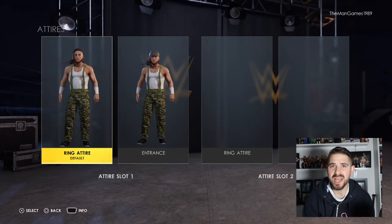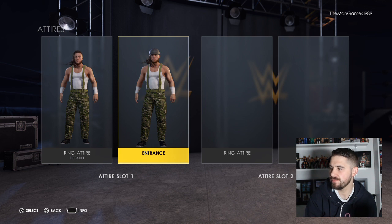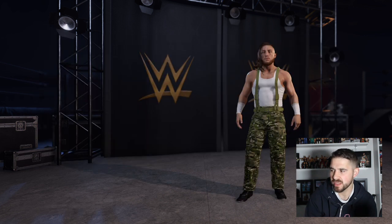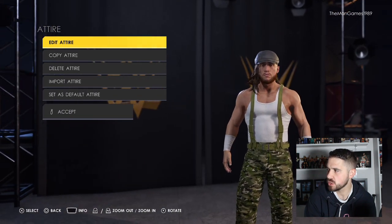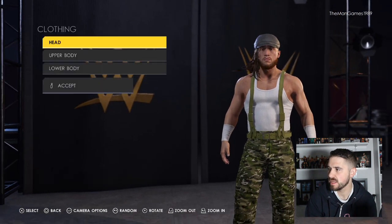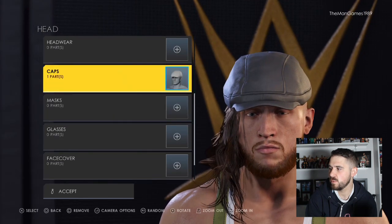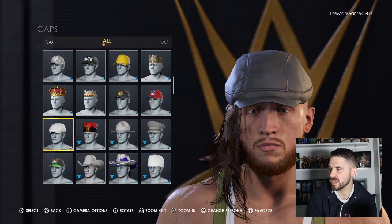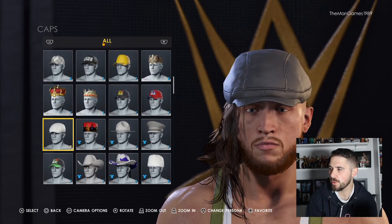To create an attire of Butch, go to Pete Dunne on your 2K22. Click on Entrance, then go to Clothing Head and scroll all the way down to Caps — it's that one there.